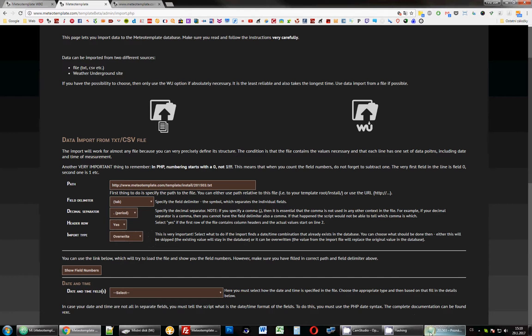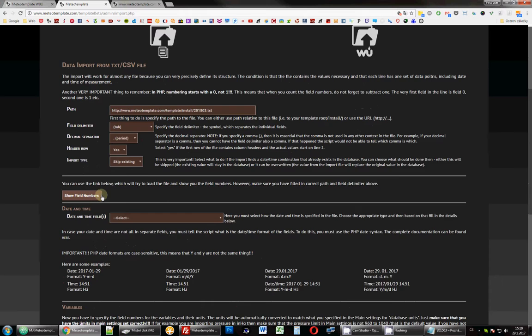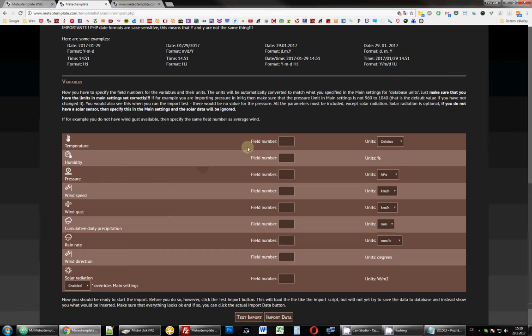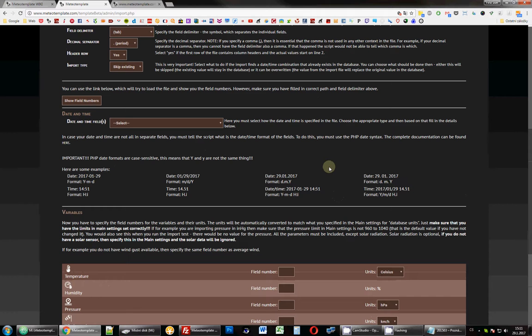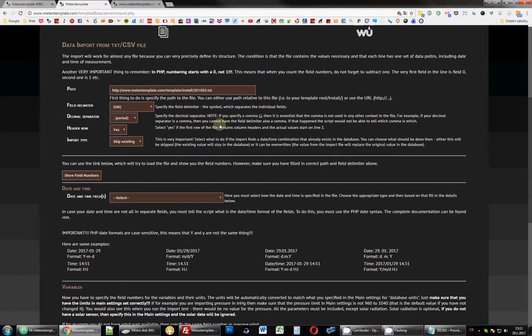Show field numbers, just like I showed in the last video. We need to tell the template. This script is very flexible and it allows importing data from all sorts of different log files. So you always have to tell it exactly what that file looks like so that it knows what it should do with the file, where it should find the numbers. So before you hit the show field numbers, make sure you have the path here, the URL of that file and make sure that it includes everything, including the last part, which in this case is the name of the file, dot text.